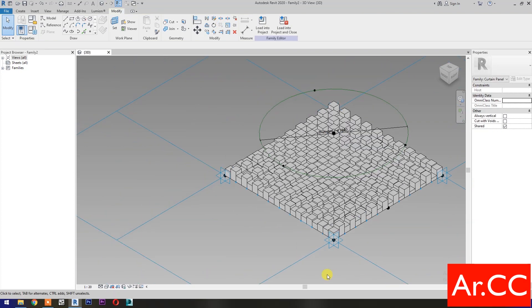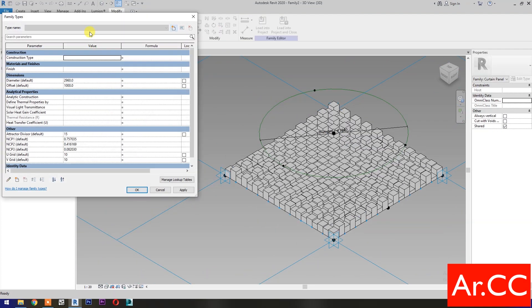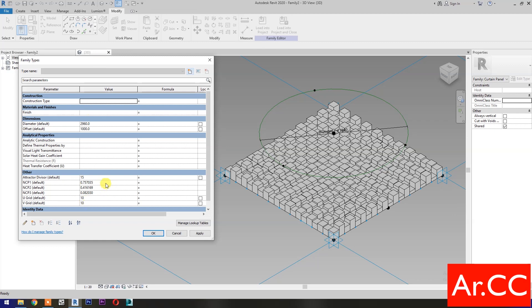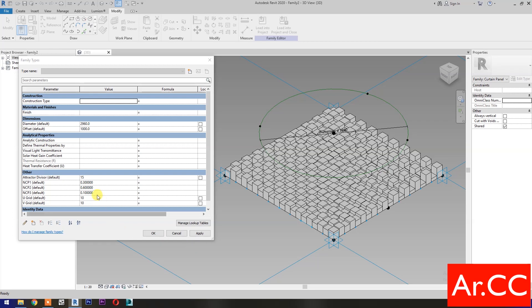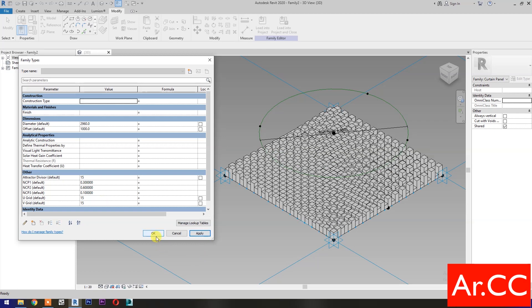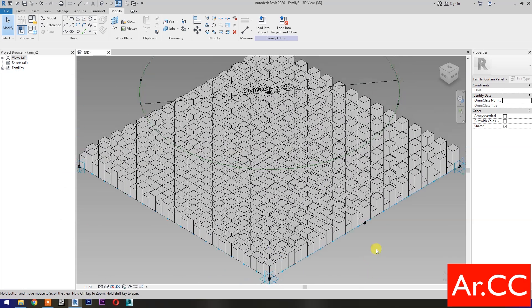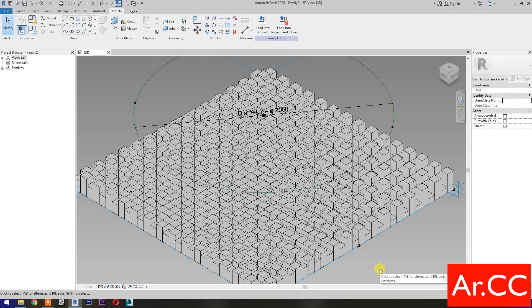Go to Family Types and test the parameters. Change the NCP value to 0.3, then 0.6, then 0.1 — apply. Let's try to change the U Grid and V Grid number to 15 — apply. Save the family. That's it for now, thank you for watching and have a nice day.